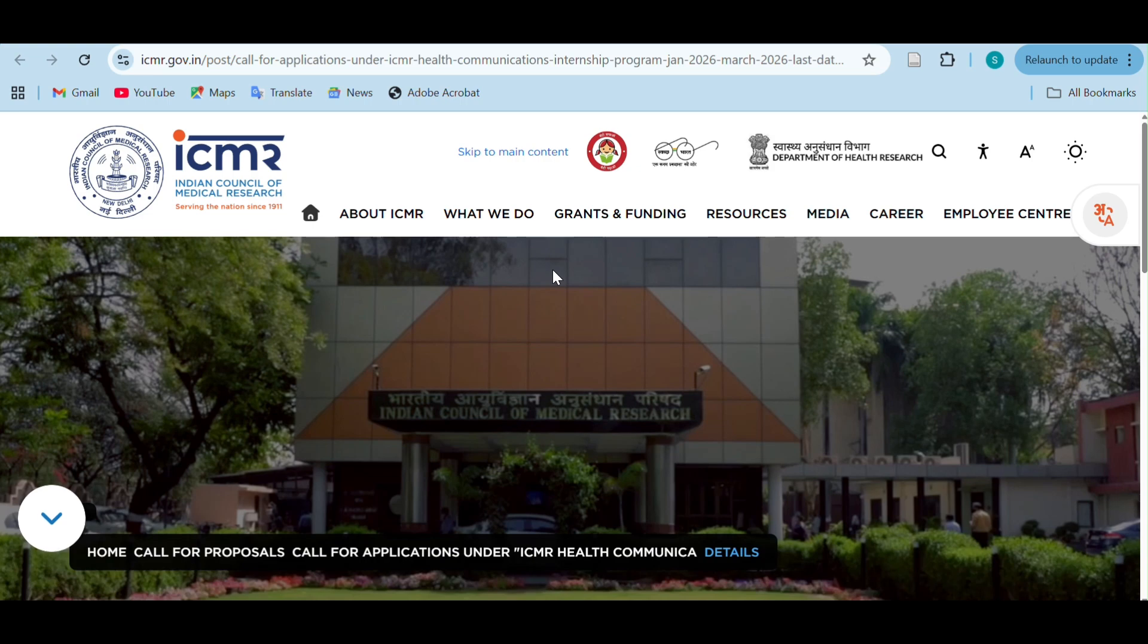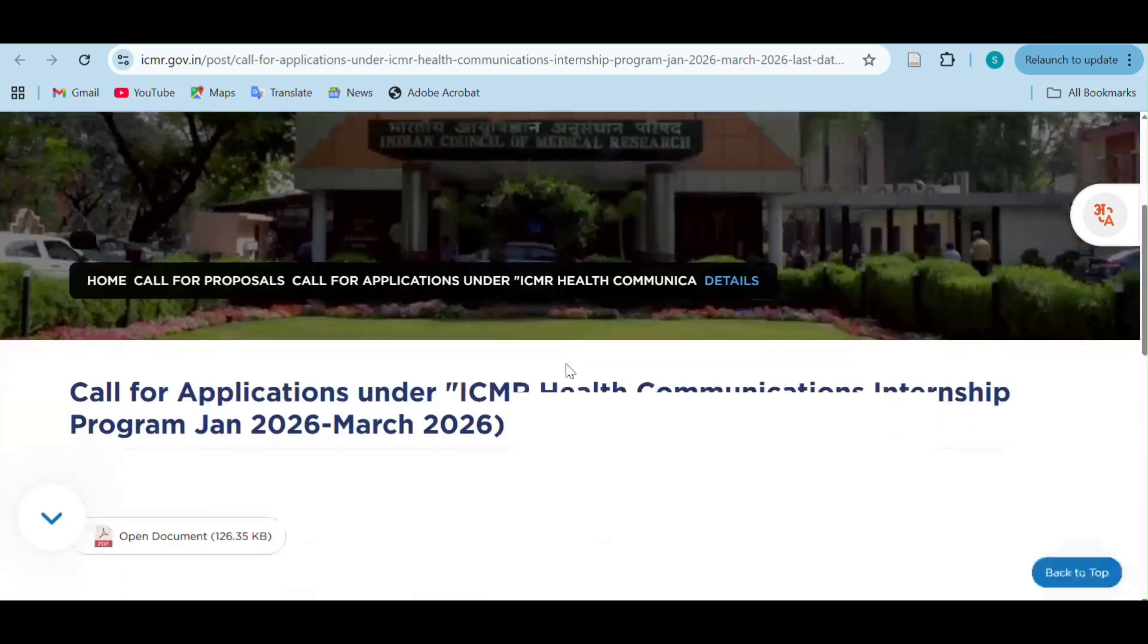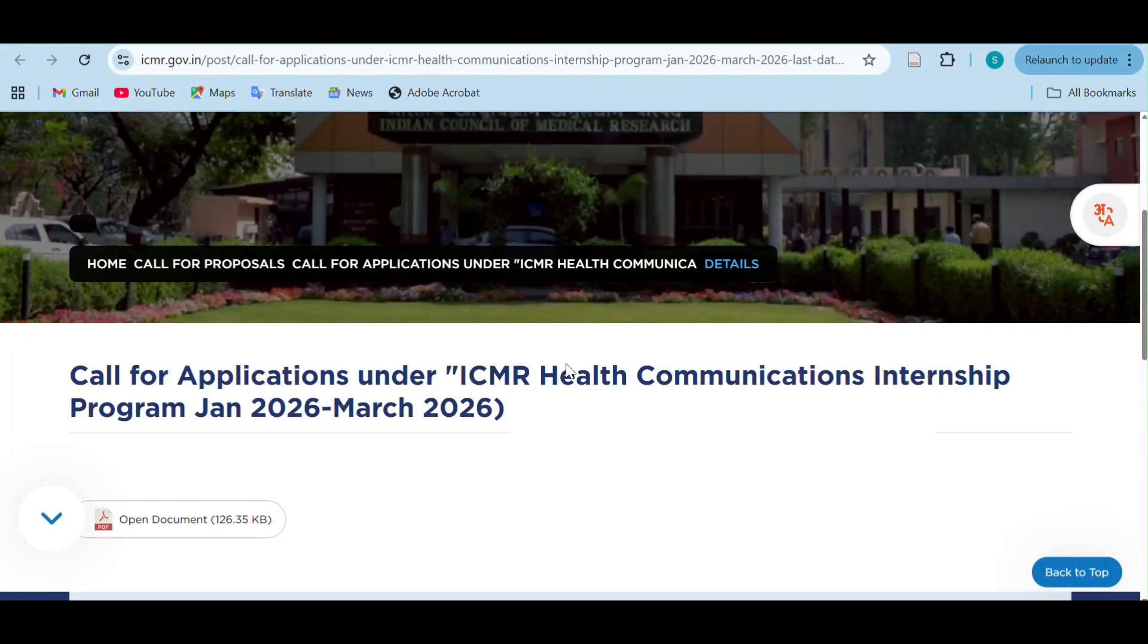Hello guys, welcome back to the PhD Prep Lab channel. Today we have an internship opportunity by ICMR. This is ICMR's official page where they have advertised this internship program.